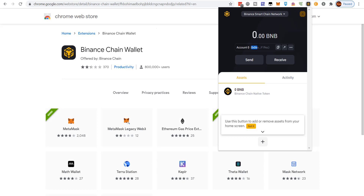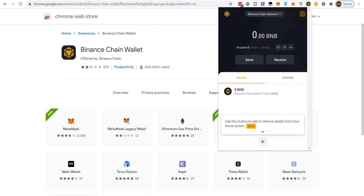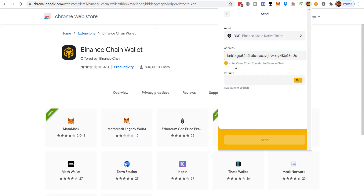Here's what's interesting about this extension: if you're on the Smart Chain address and you want to send to the legacy network, you can do that — even within your own wallet as a test. Copy the legacy address, go to send from the Smart Chain address, and it will say 'Note: cross-chain transfer to Binance Chain.' It works the same way in reverse. This is highly useful, especially in the US, if you want to buy BNB tokens and convert them to Binance Smart Chain tokens.